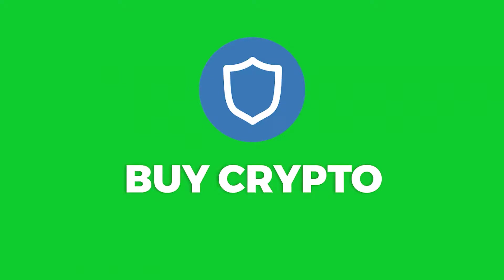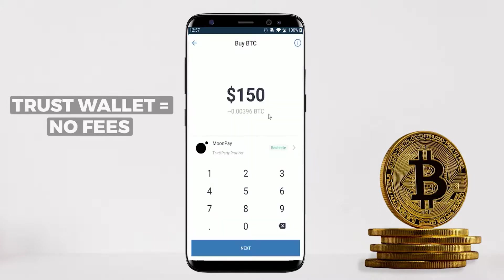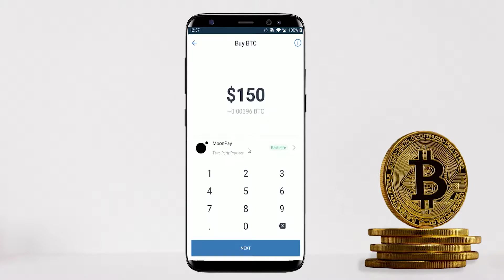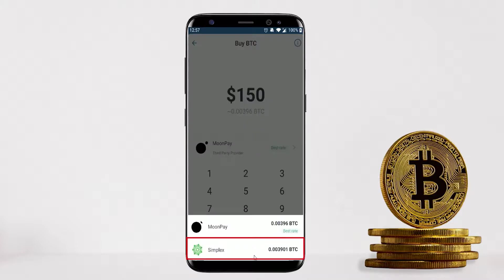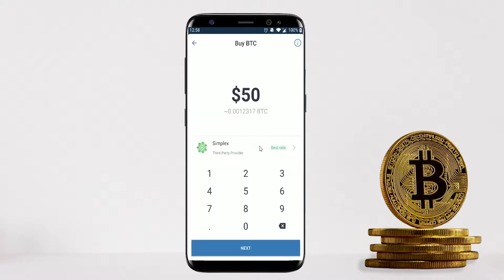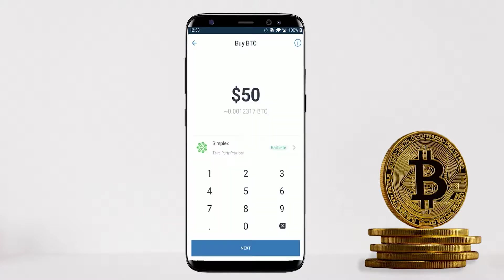Now let's move on to buying crypto with Trust Wallet. From the home page click Buy, then choose the coin — let's do Bitcoin. Trust Wallet does not charge any fees for buying crypto; they are just a third-party facilitator. If I buy $150 worth of BTC, I can choose MoonPay or Simplex, but Trust Wallet automatically selects the best rate. For example, if I only want $50 of BTC, Simplex may have a better rate — Trust Wallet picks the cheapest provider for you.